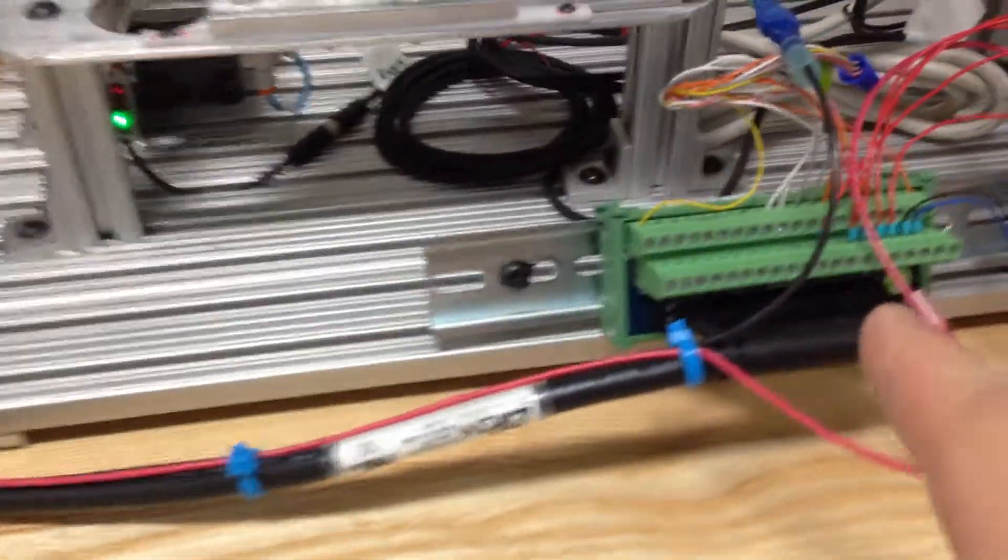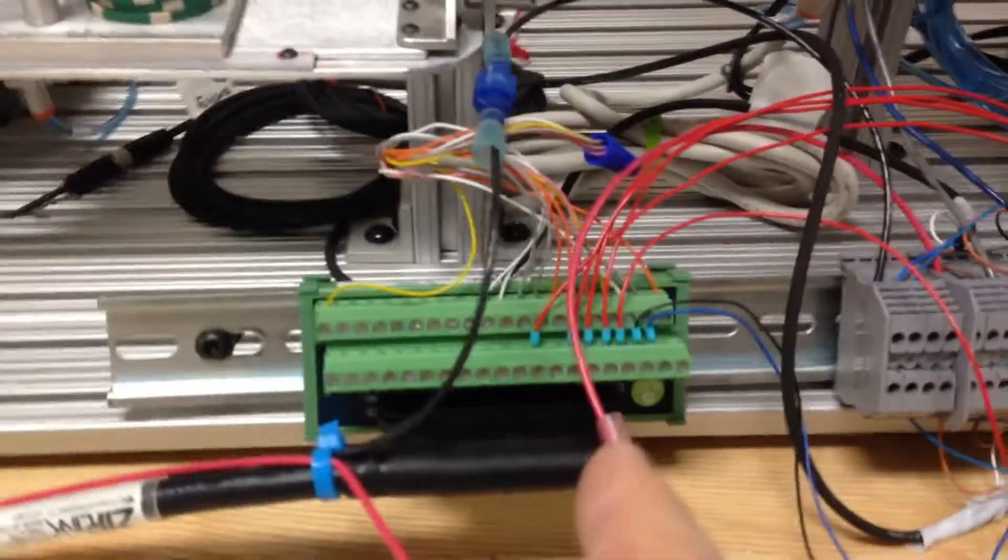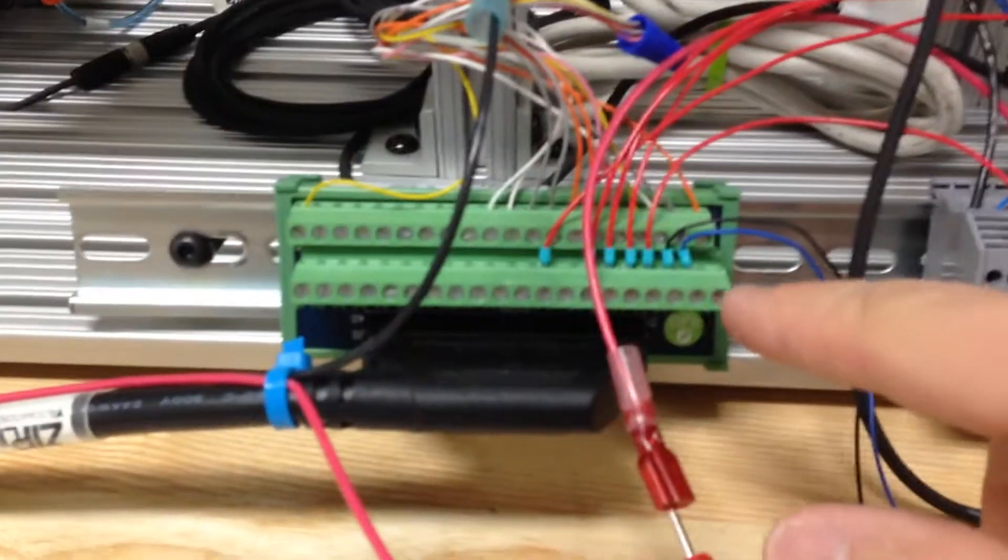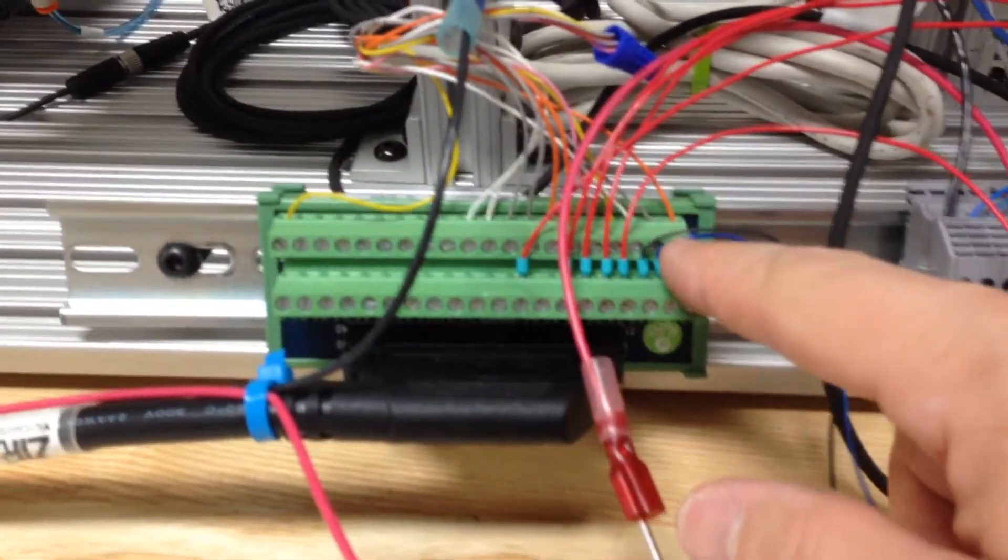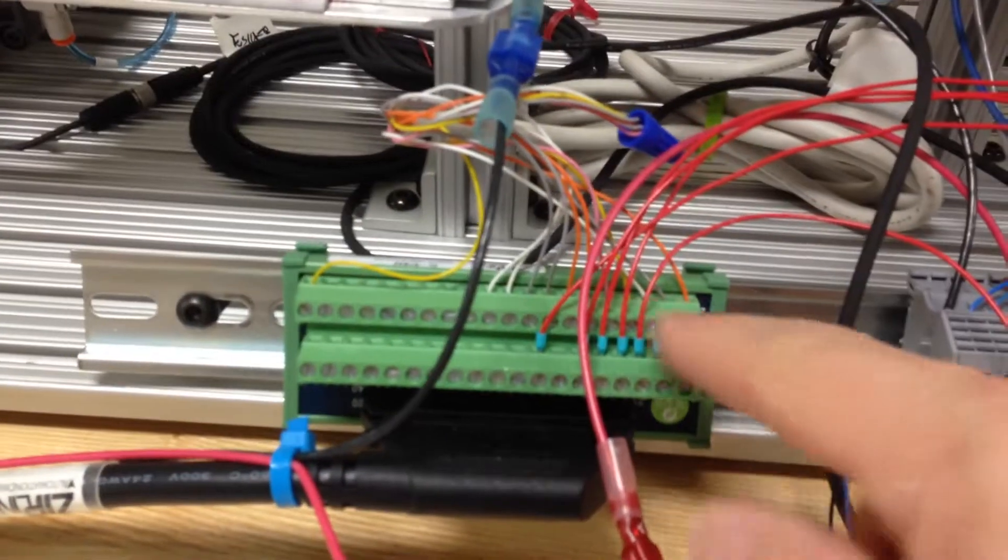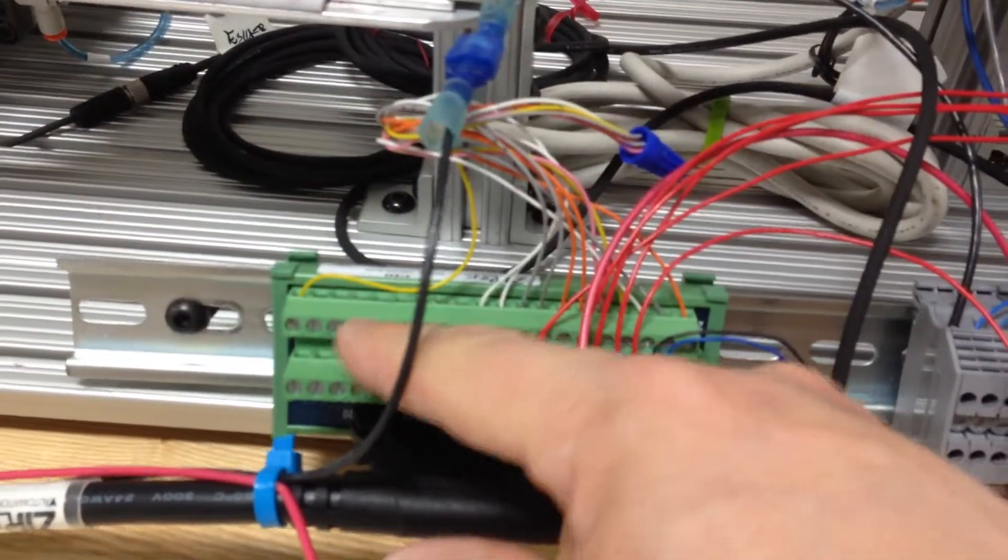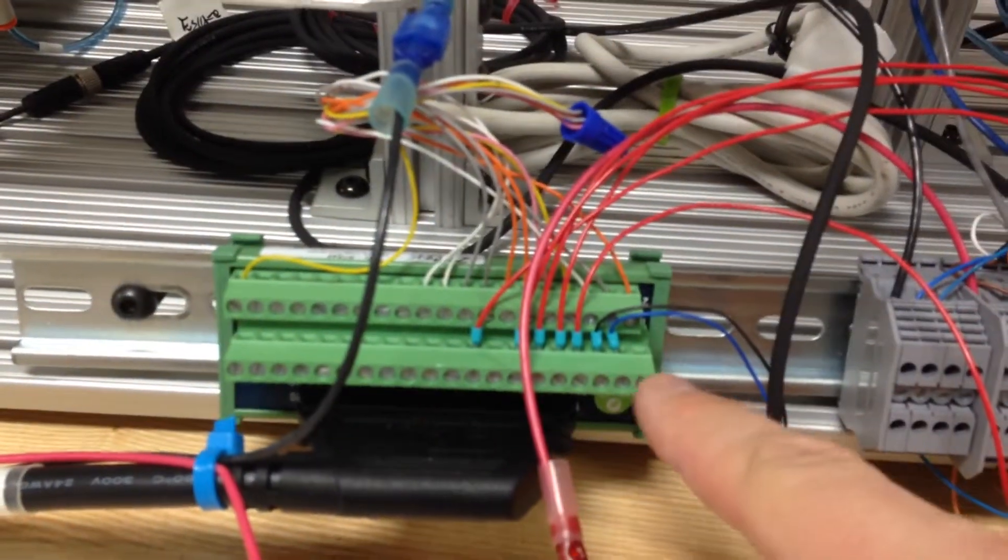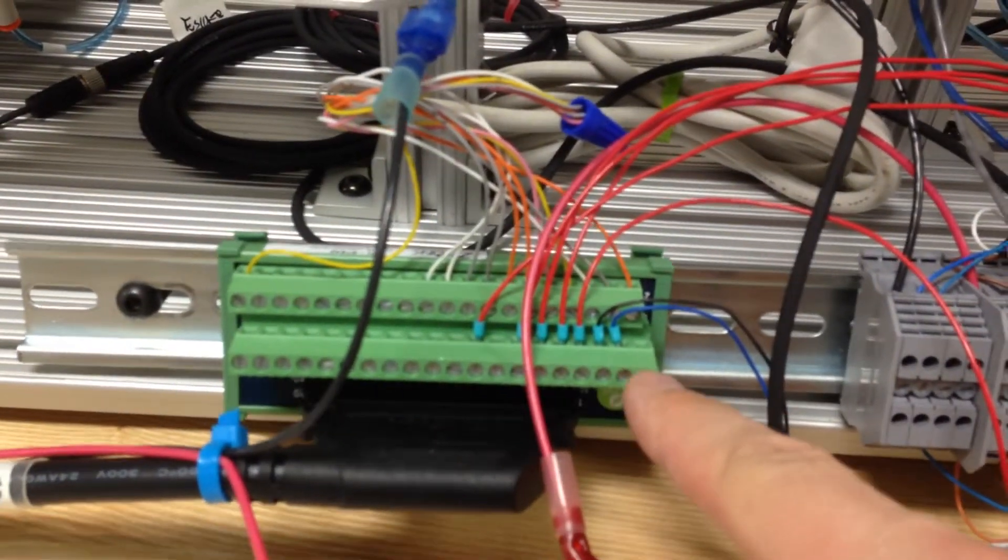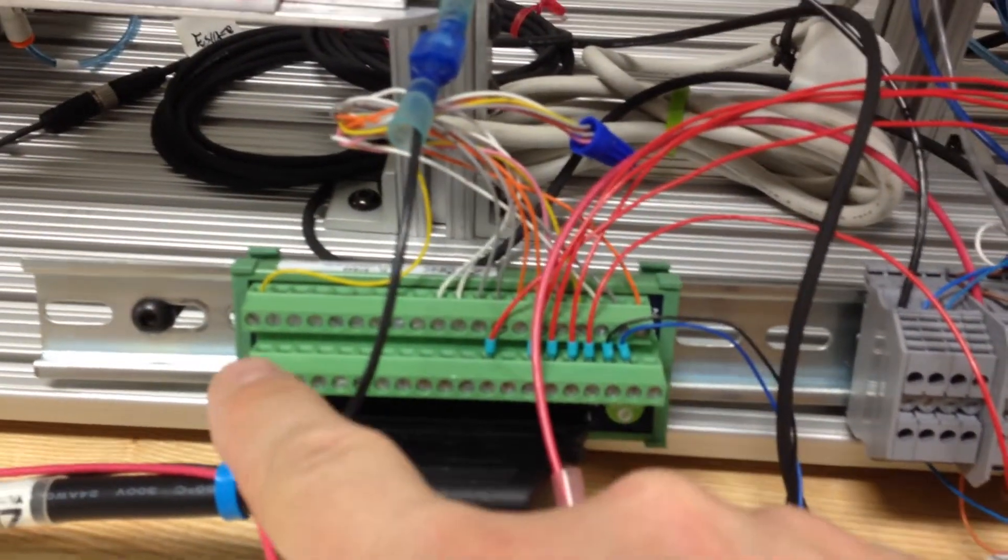All those come down and connect to all our terminal points, all the outputs on 21 through 40, all the inputs on 1 through 20.